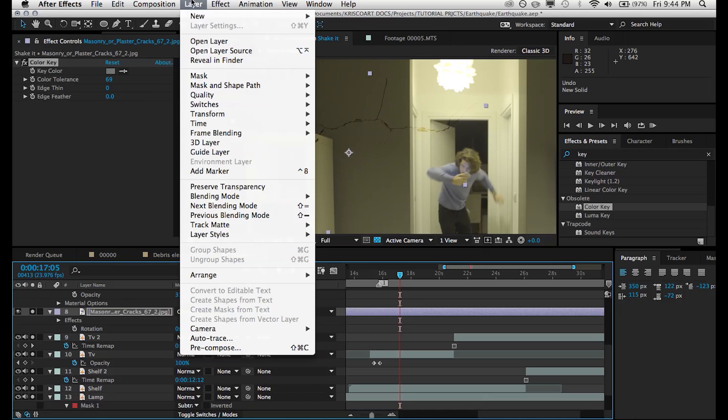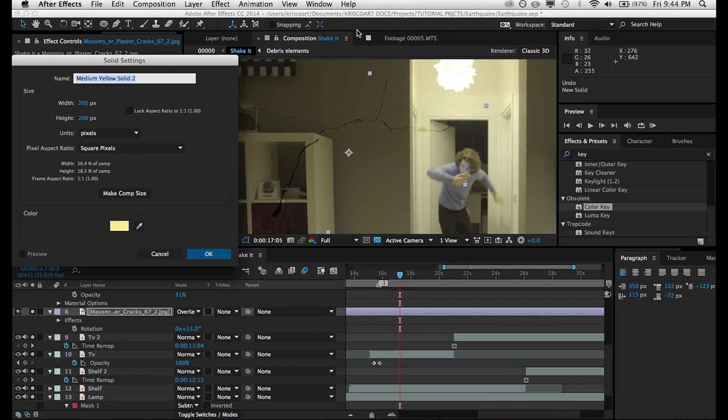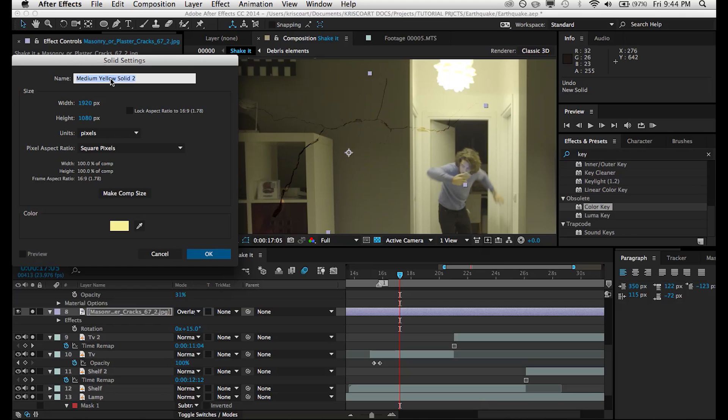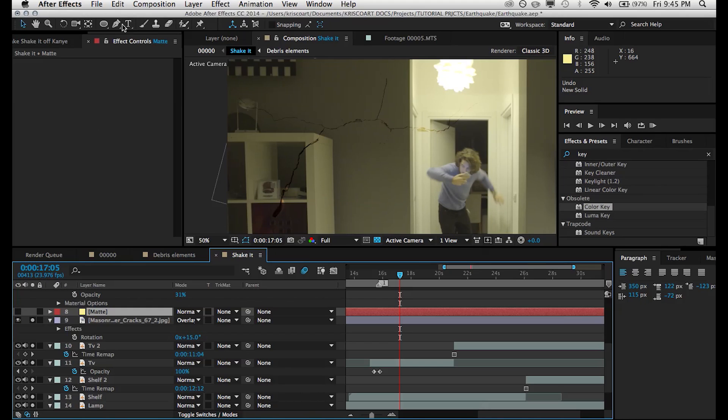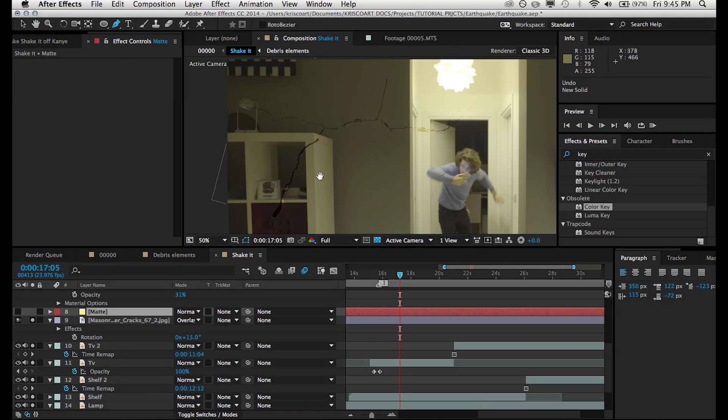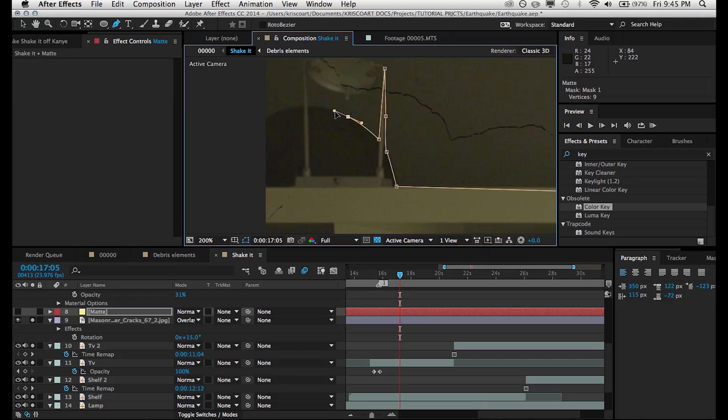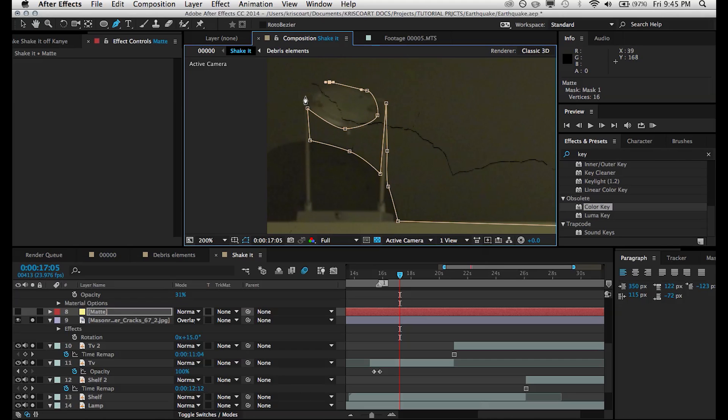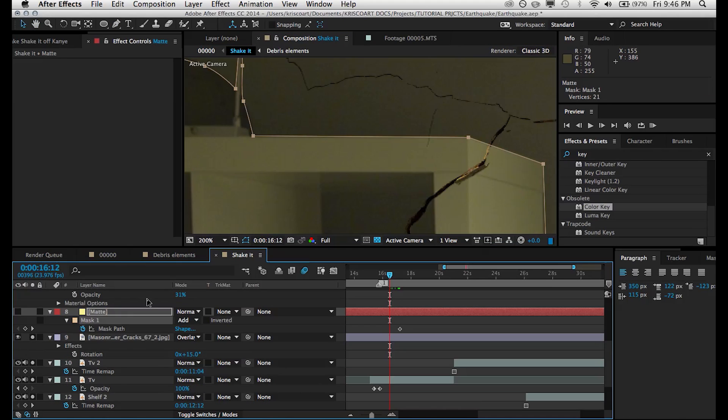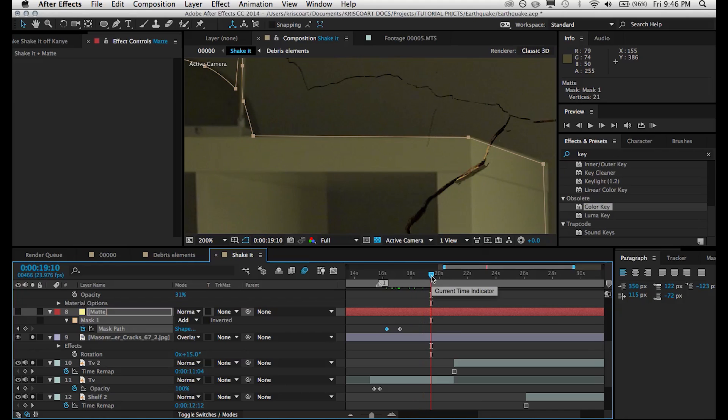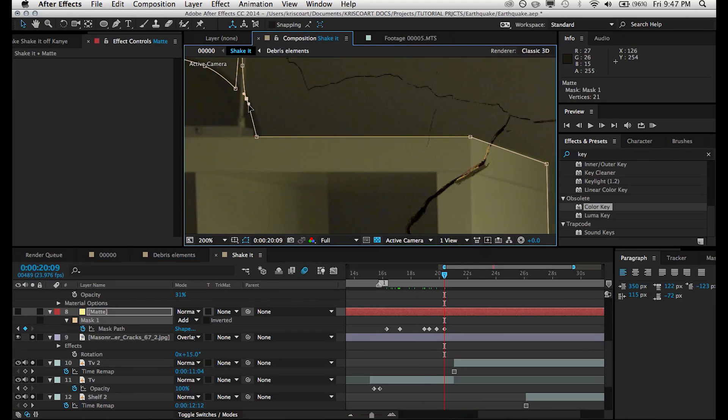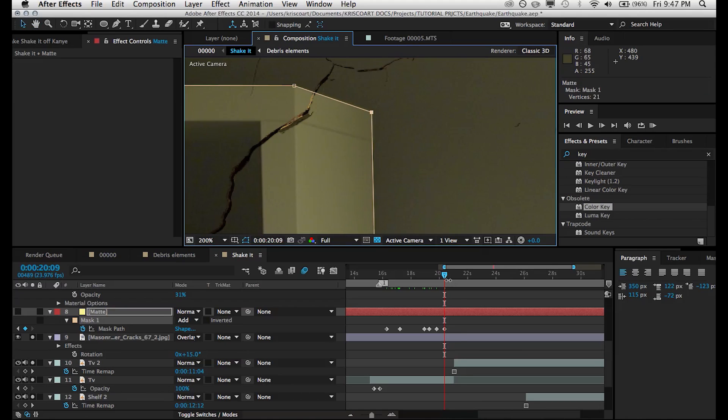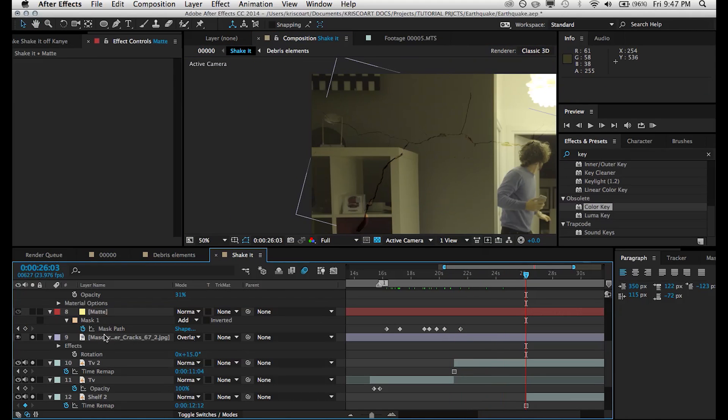So we're going to create a new solid and we're going to make it comp size and we're going to call this matte. And what we're going to do, let's turn this off for now, we're going to get our pen tool and we're going to pretty much just cut out this shelf and pretty much anything that's supposed to be in front of the wall and in front of the cracks. And then of course you want to animate that mask if any of your elements are moving around and changing. So once we do that, we want that solid to be the alpha inverted matte of our image texture of those cracks.